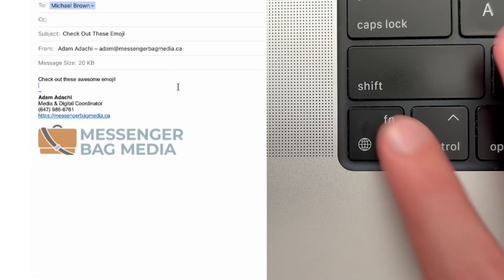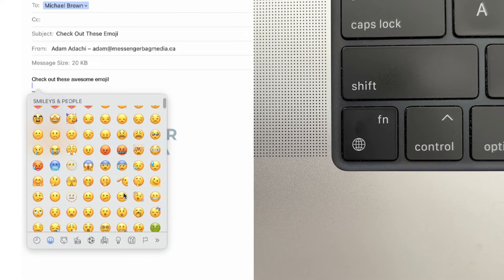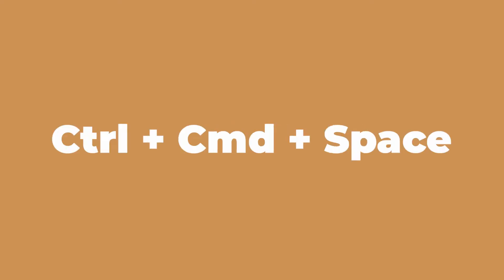When you want to insert emoji into a message or a document, at first it might not seem as easy as it is on an iPhone, but fear not. Just press either the function button on your keyboard to bring up the emoji picker, or you can also press Control Command Space to bring up the picker as well. If you're in a real rush and you use certain emoji over and over again, you can also use the text replacement function.